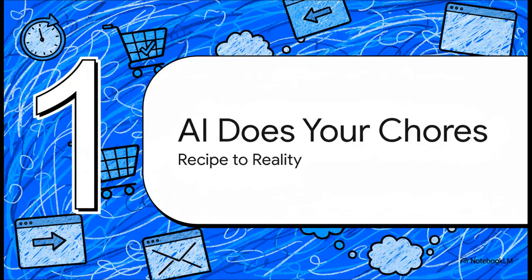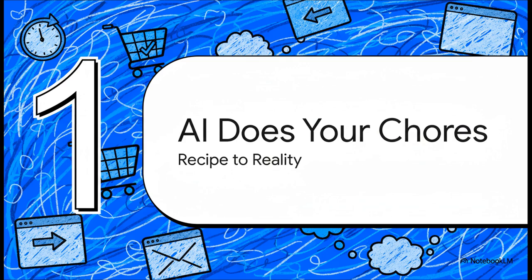Okay, first up, let's see how this AI can actually start doing your chores. This feature is called Copilot Actions and it's designed to take on those really tedious online tasks. We'll start with something simple, something we can all relate to, making cookies.